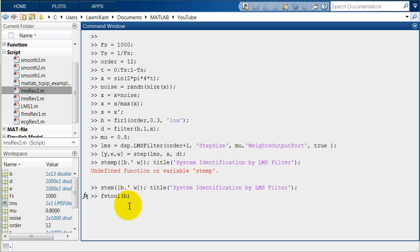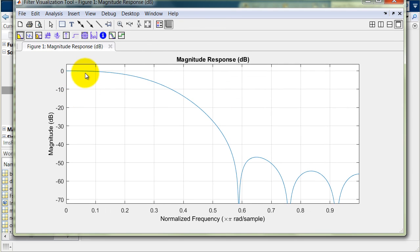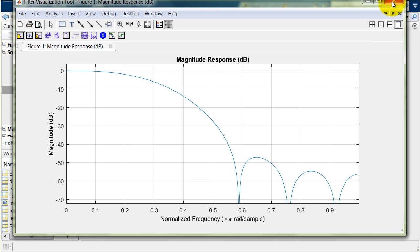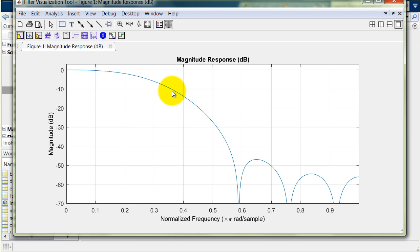Now let's visualize the unknown filter coefficient b in the filter visualization tool. At approximately 0.3 normalized frequency there is a -3 dB point. Then let's plot the adaptive filter coefficients w in the filter visualization tool as well. You can see that the adaptive filter has modeled the unknown system almost equivalently.